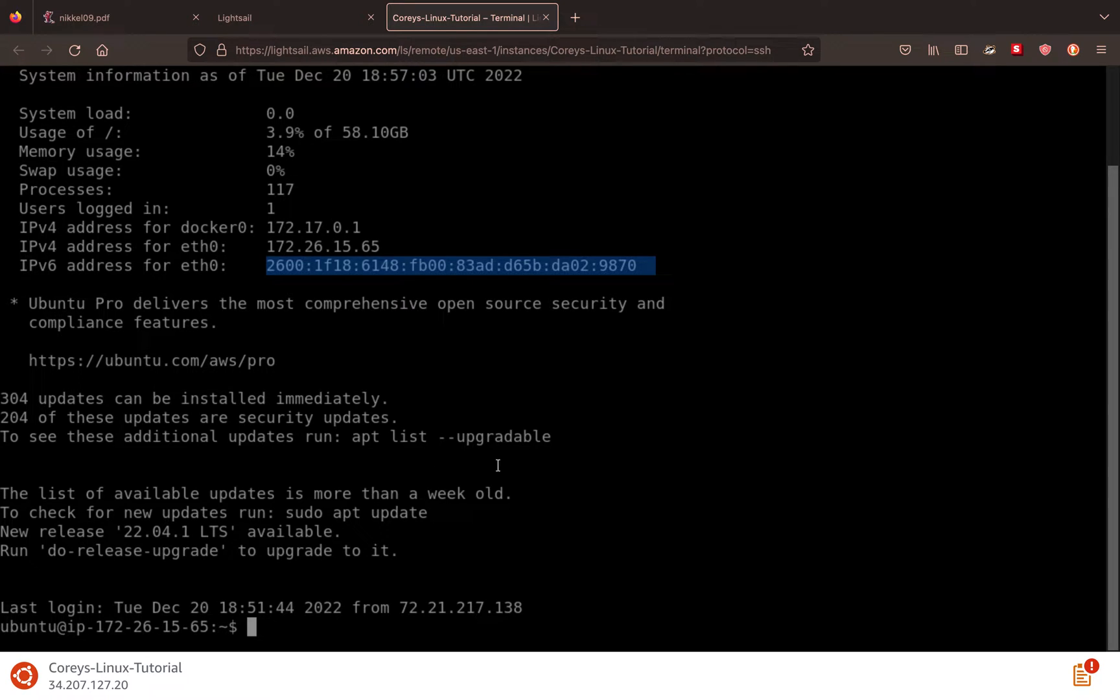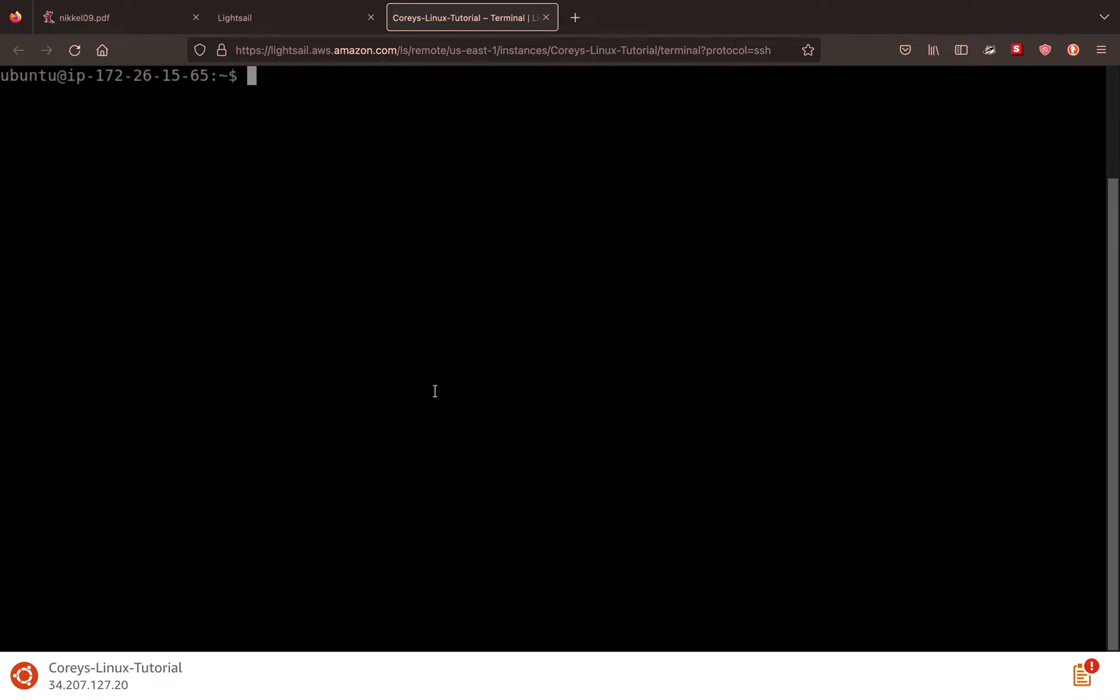But we're going to go over package management in this video. And if we want to get rid of all this stuff on the terminal, we can just press clear. So a package is basically just a piece of software, I like to think of it like an app. And we can download software with the APT package manager.